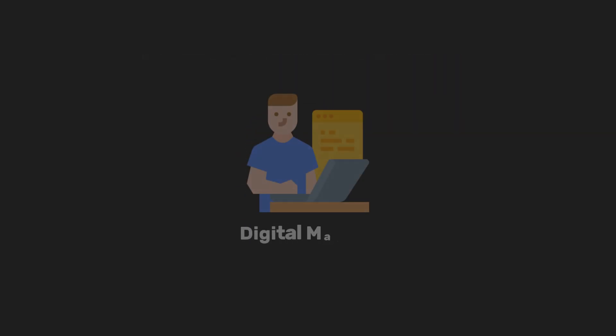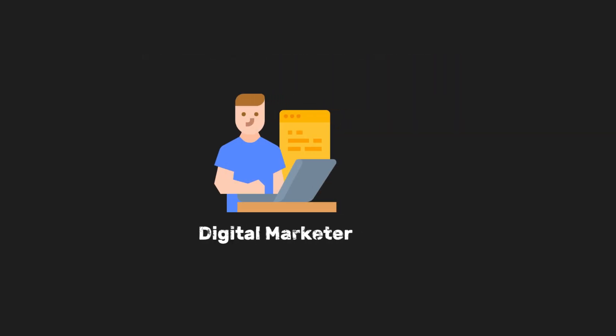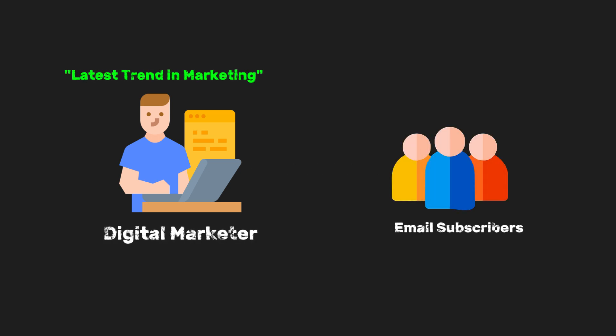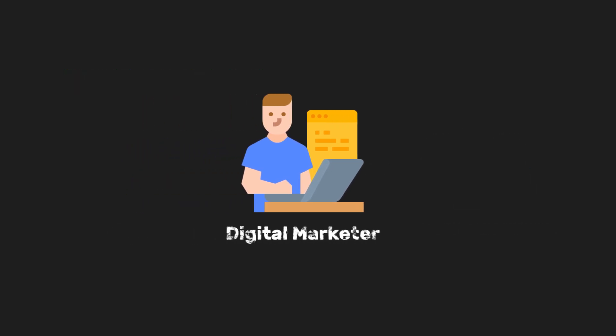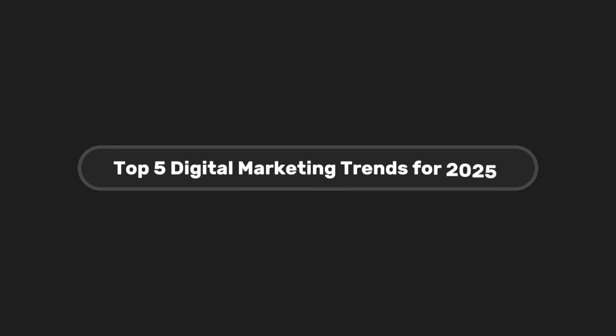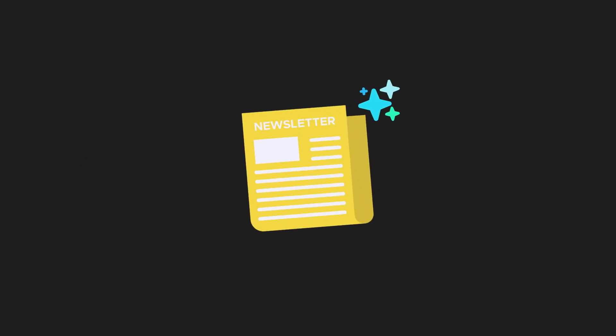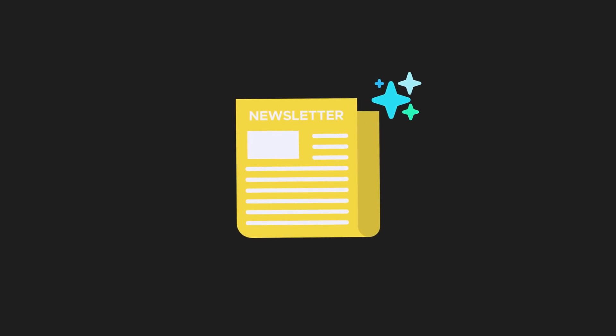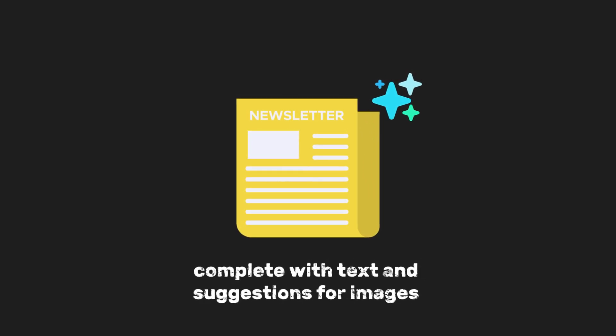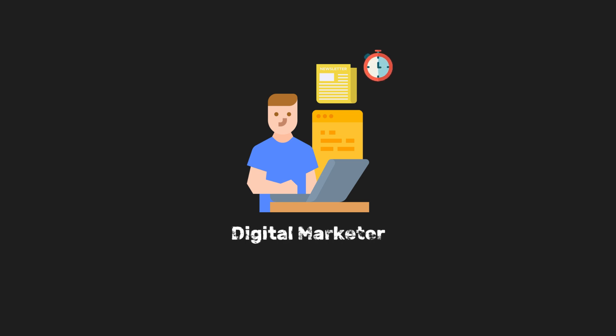So what does this app do? Let's say you're a digital marketer and want to send out a weekly newsletter to your email subscribers about the latest trends in marketing. You log into the app, which already has your subscriber list stored. You enter the topic, Top 5 Digital Marketing Trends for 2025 into the app. The AI generates a well-written newsletter, complete with text and suggestions for images. You preview the newsletter to see how it will look when sent. You schedule the newsletter to go out on Monday morning at 9 a.m.